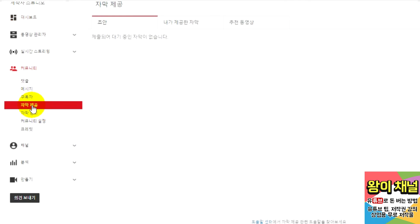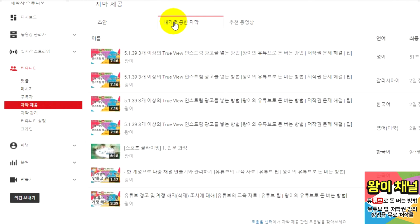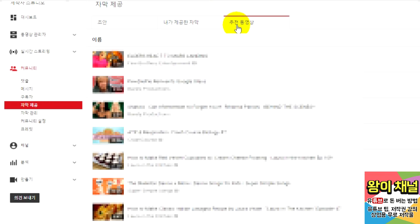You'll now see three tabs you can visit. The Drafts tab will show you videos you're currently working on. Select the My Contributions tab to see your contributions, including each one's status. If you're interested in helping out even more, visit the Suggested Videos tab. Here you'll see suggestions for videos you might be interested in contributing to or reviewing.